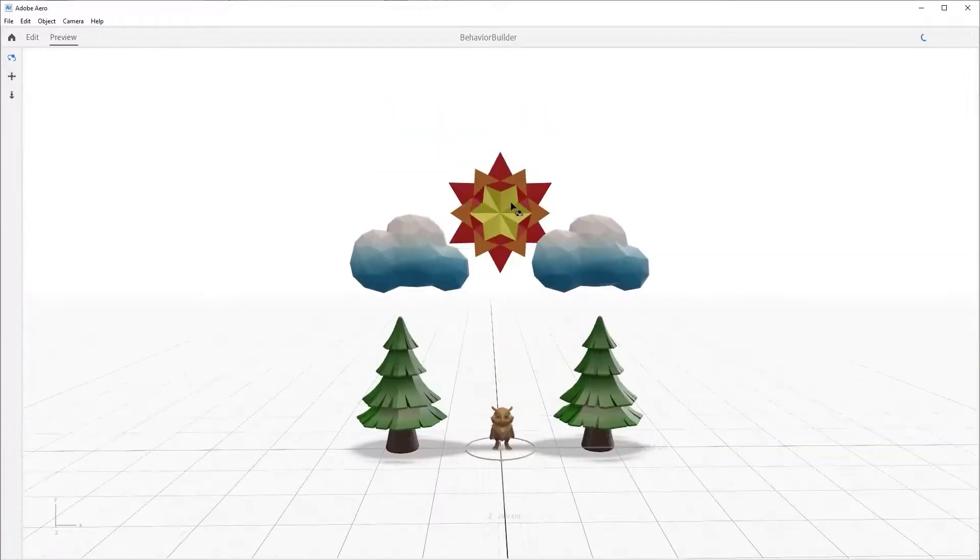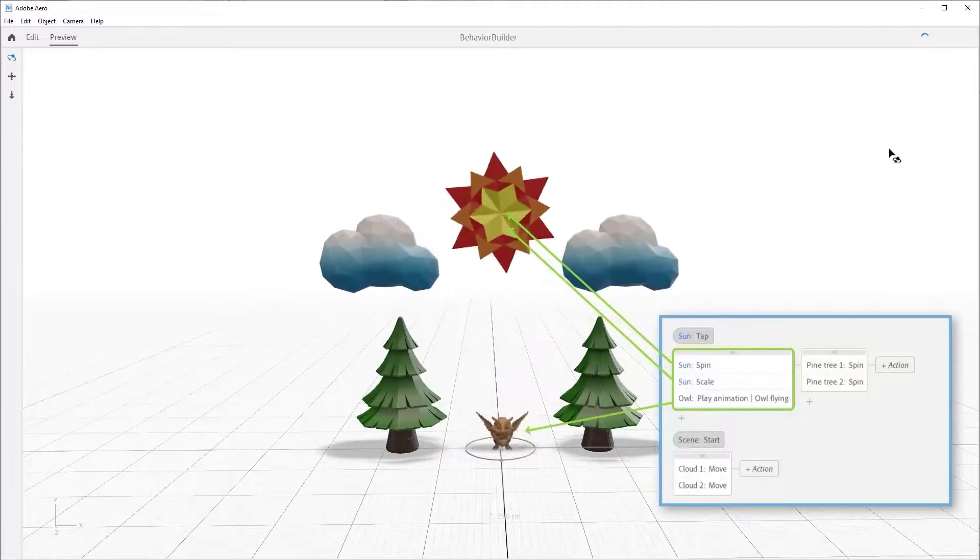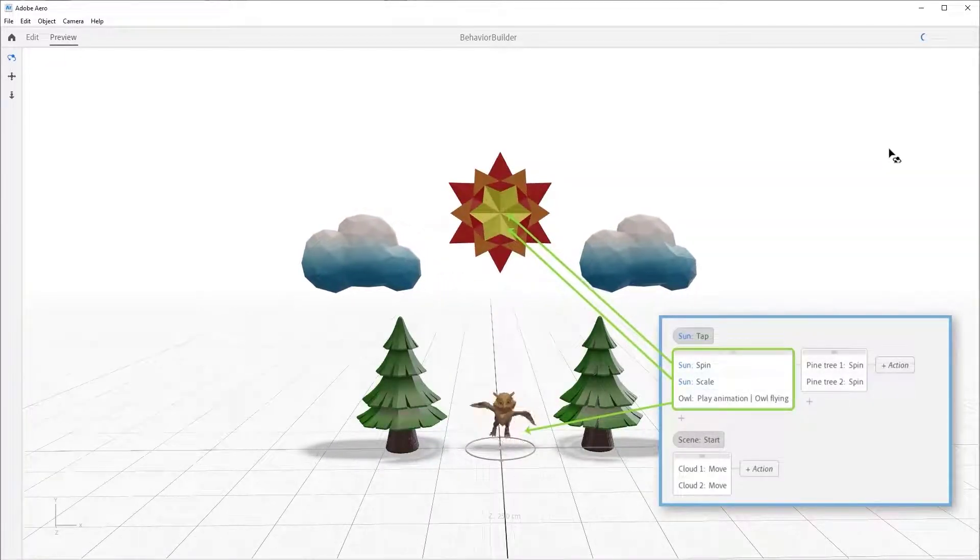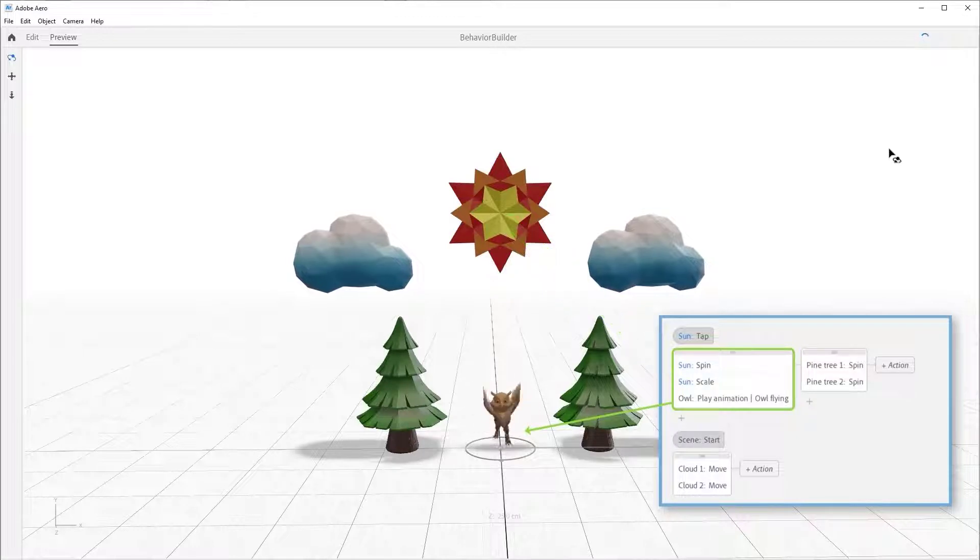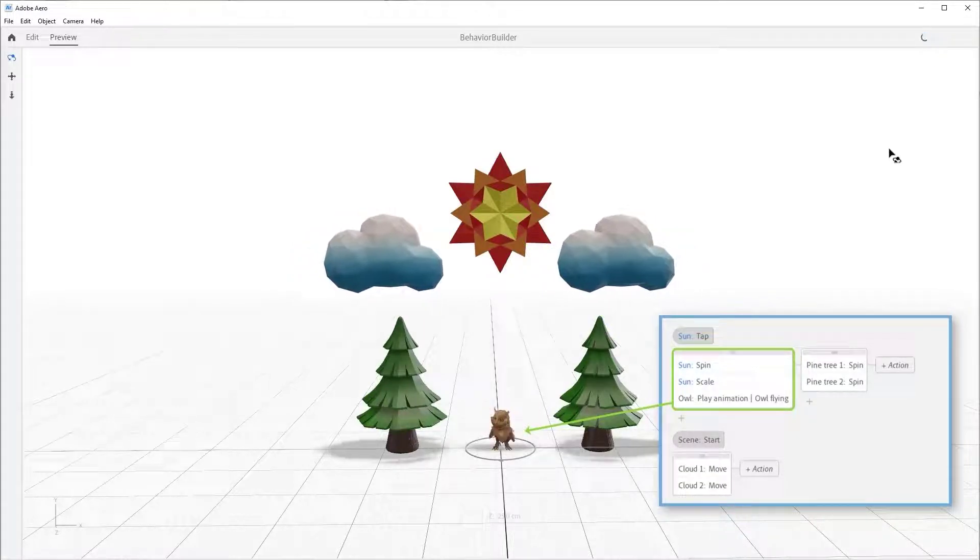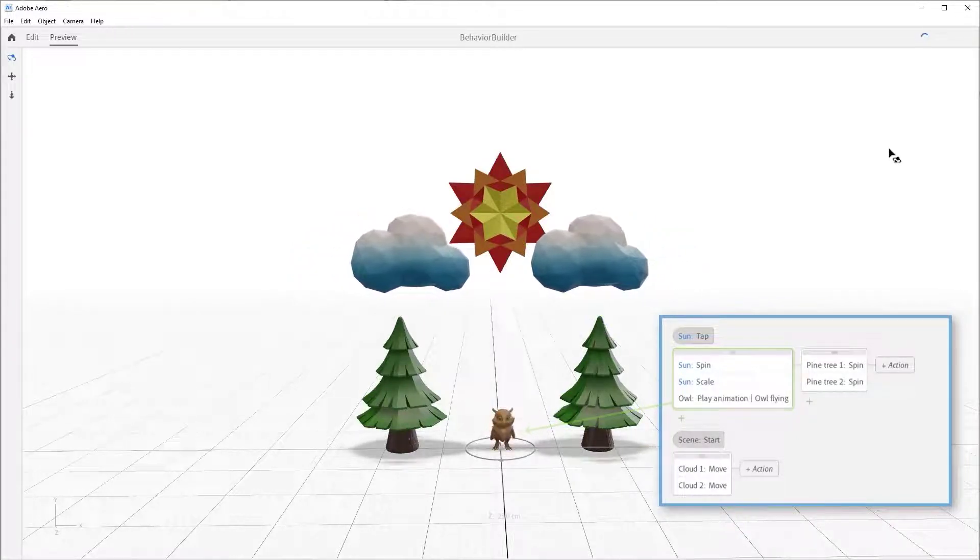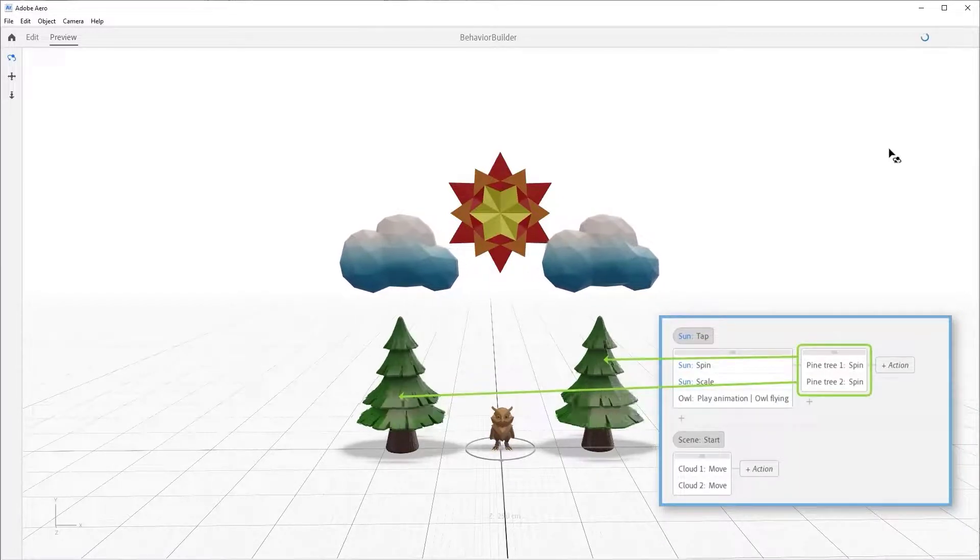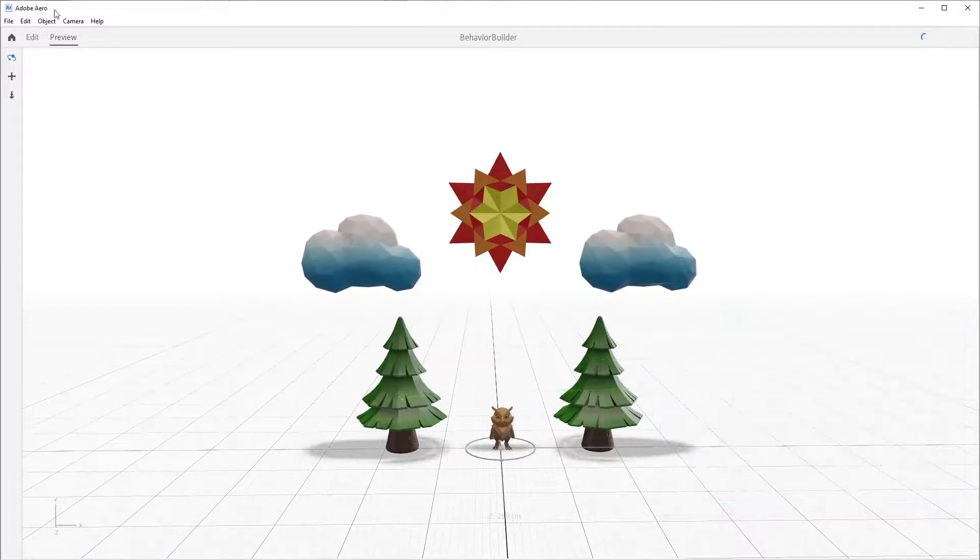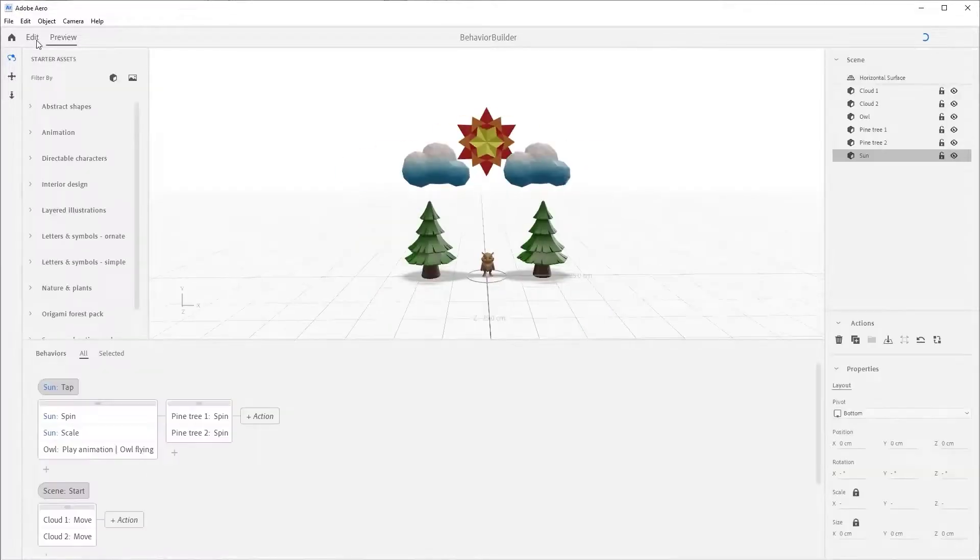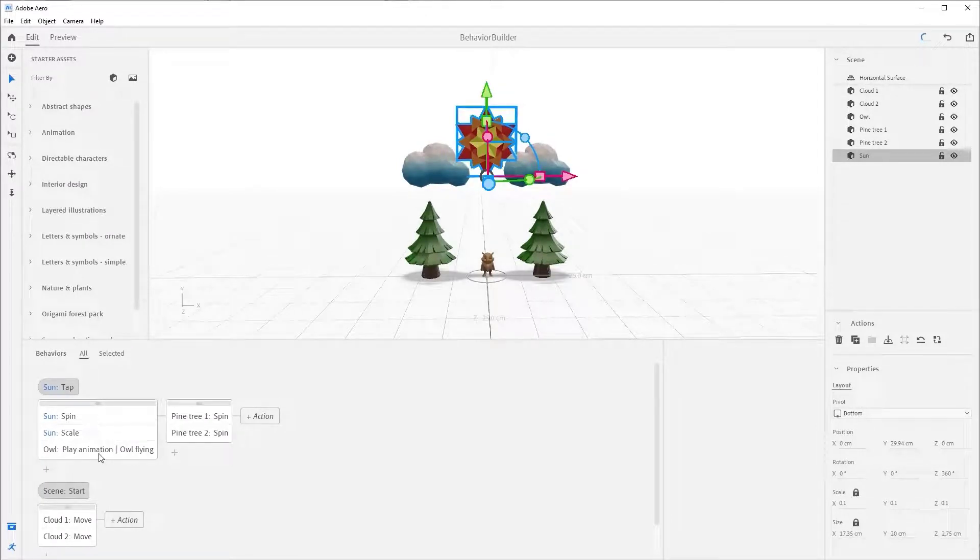You can see this play out by pressing the preview button and tapping on the Sun. Notice how it starts all those actions in that first vertical group at once and does not move to the next action group until the longest action is complete, which happens to be the owl. If you do not want to wait for that owl, we can move it out of this group.